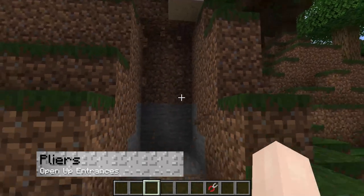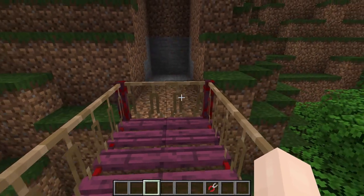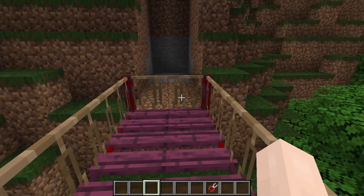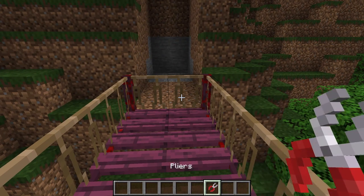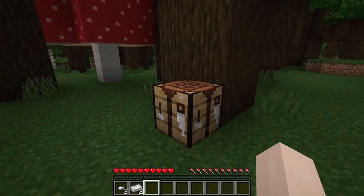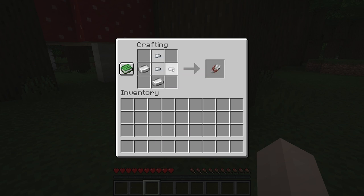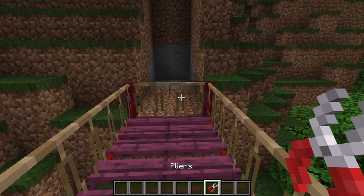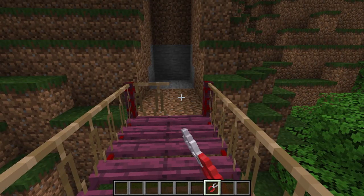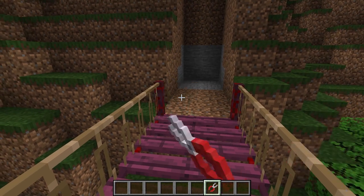Finally, when you're placing bridges that are two or more blocks wide, you might notice that the ends are closed off, leaving no pathway to access or exit the bridge. By combining two iron ingots with three iron nuggets, you can craft the pliers. After you have those, all you have to do is right-click the ends of the bridge to open the entrance gap.